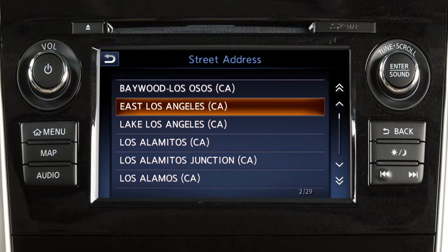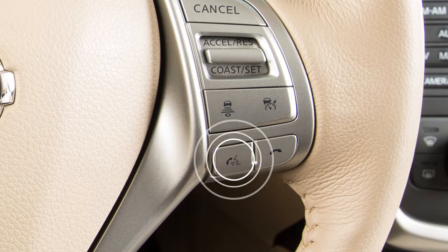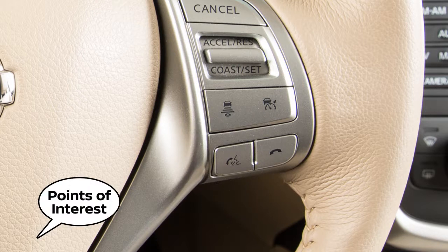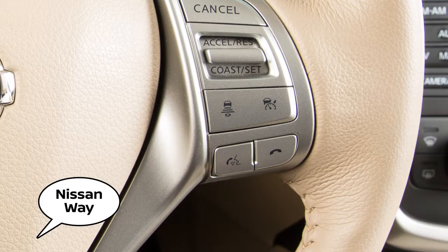You can also set a destination using the voice recognition system. For example, press the talk button on the steering wheel and then say points of interest, followed by the name of a specific point of interest.